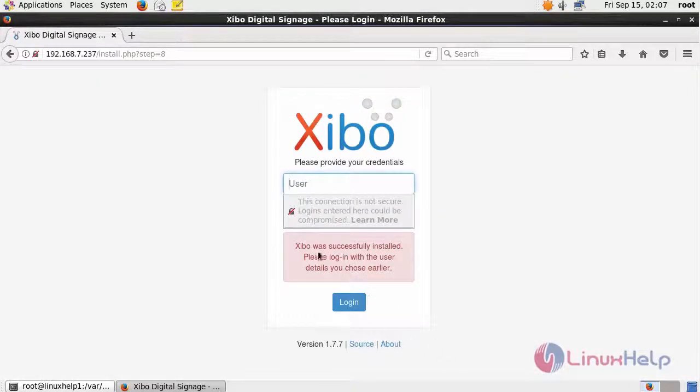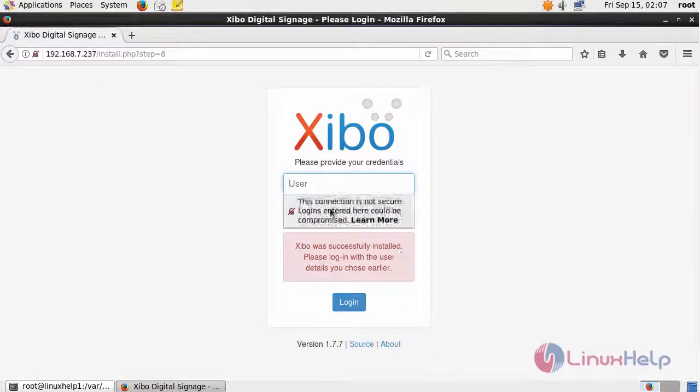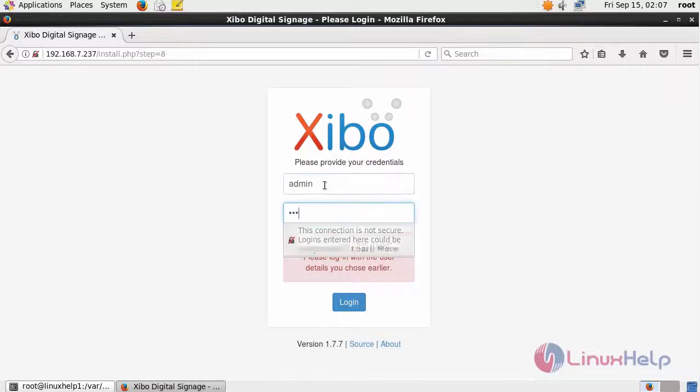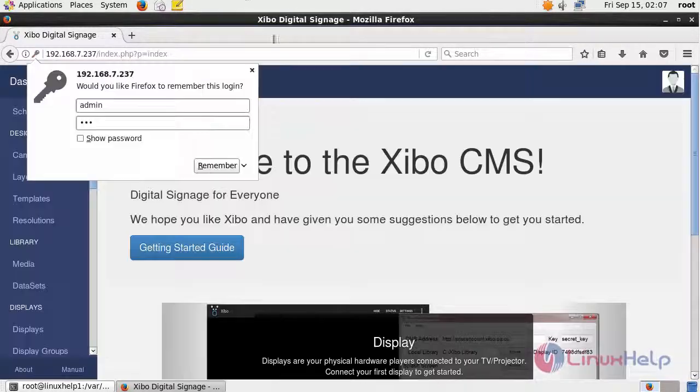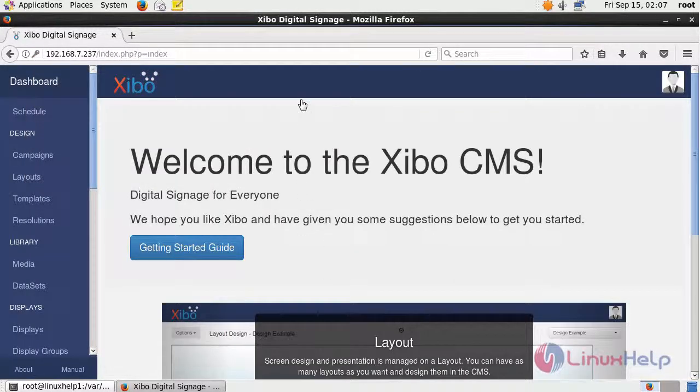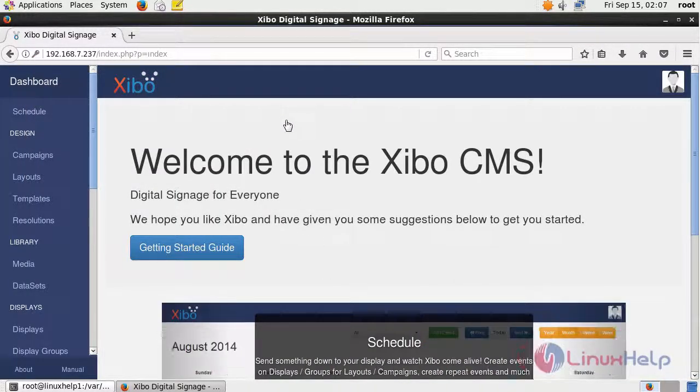It will show that Zippo is successfully installed. You have to log in. I will log in to the admin page. It will open the admin home page of Zippo CMS.